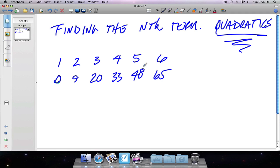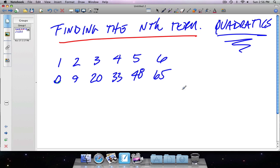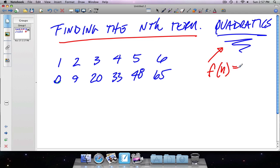Here we are, we're going to be finding the nth term — basically finding the expression that governs this sequence of numbers: 0, 9, 20, 33, 48, 65. I'm giving you two examples because quadratic ones are a bit more difficult. I'm trying to find the function rule or expression that generates this sequence of numbers for terms 1, 2, 3, 4, 5, 6. I can view these as x and y, but we're using n to match the problems in the book.